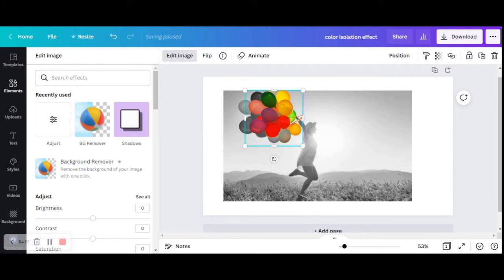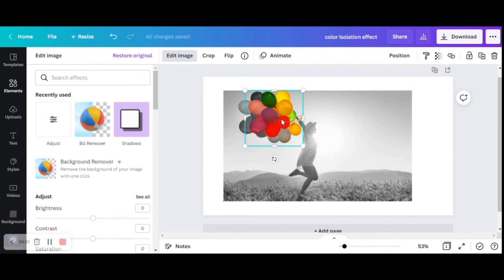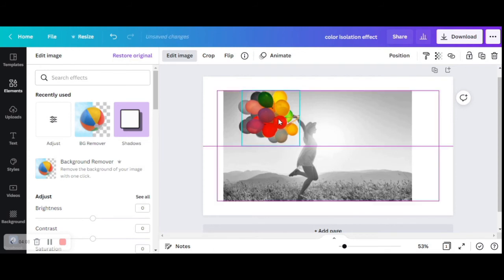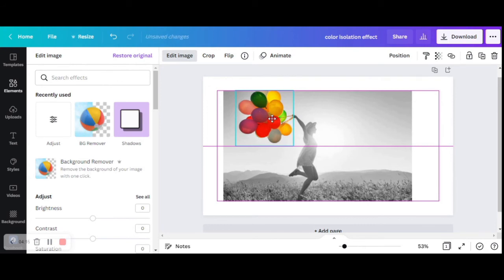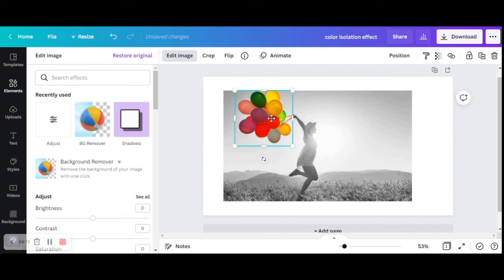And the next thing I'm going to do is drag these balloons exactly to the same spot where the balloons appear in the bottom picture. You need to be quite precise so that it looks as natural as possible.